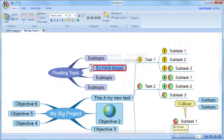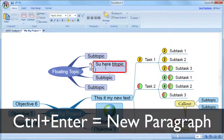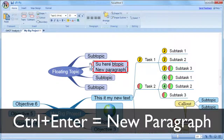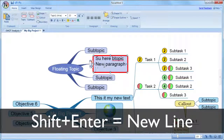When you have finished editing a topic, just press Enter to finish editing. If you are editing and you want to insert a new paragraph, press Ctrl+Enter, and if you want to just insert a new line in the same paragraph, press Shift+Enter.